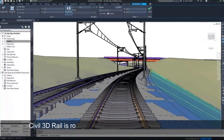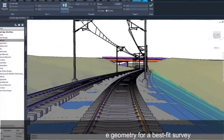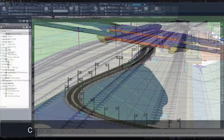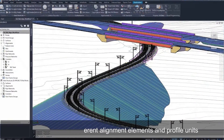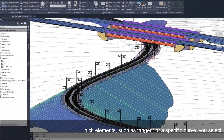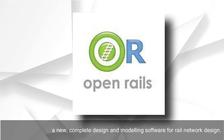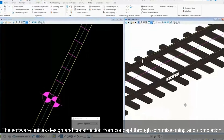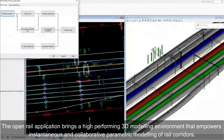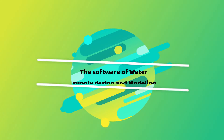Railway and track design software: Civil 3D Rail is robust software that provides all the tools you need to manage and create geometry for a best-fit survey. It provides various options such as cogo point, AutoCAD point, or on-screen input, and different alignment elements and profile units. Bentley OpenRail is a new, complete design and modeling software for rail network design. The software unifies design and construction from concept through commissioning and completion, bringing a high-performing 3D modeling environment for instantaneous and collaborative parametric modeling of rail corridors.